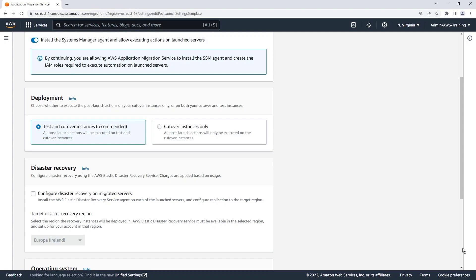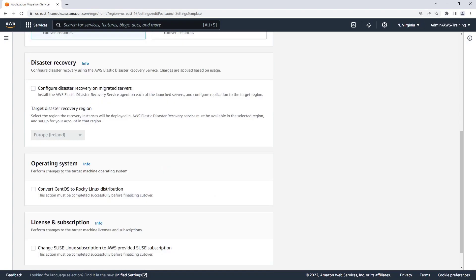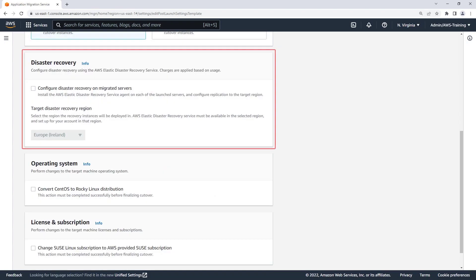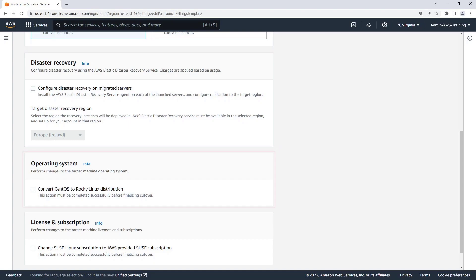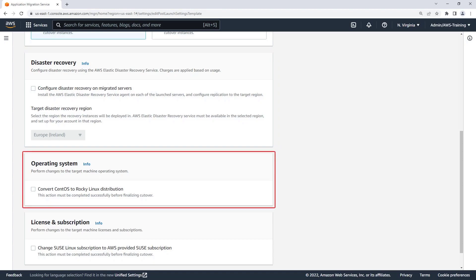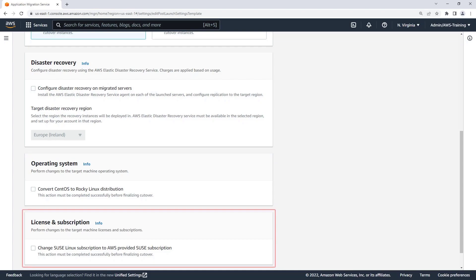Next, we'll select which modernization actions to enable. The Disaster Recovery action installs the AWS Elastic Disaster Recovery Service, or AWS DRS agent, on each migrated server and configures replication to a specified target region. The Operating System action converts any servers running the open-source CentOS to Rocky Linux. The third action changes a SUSE Linux subscription to an AWS-provided SUSE subscription.